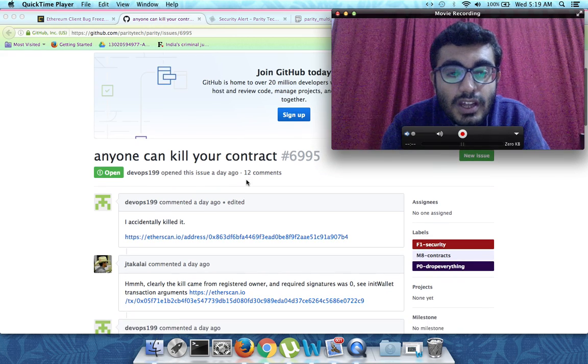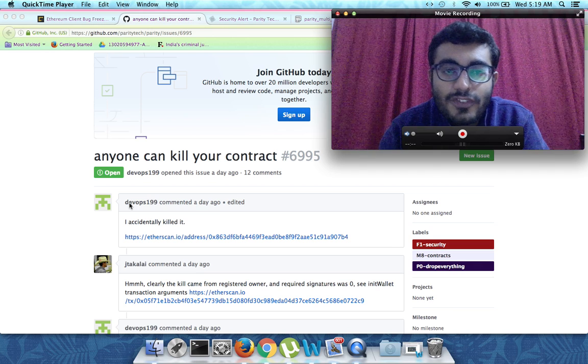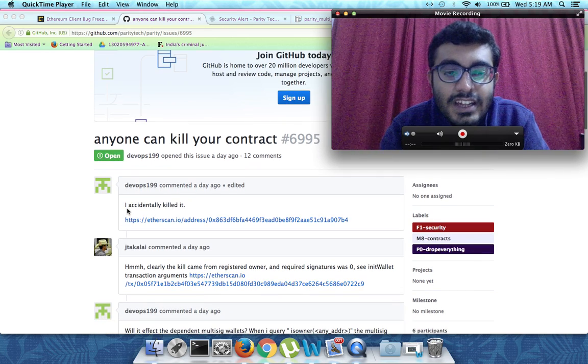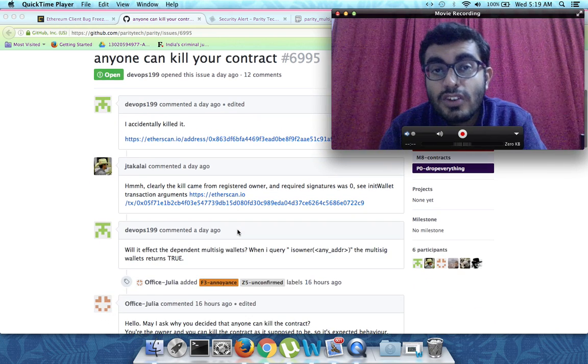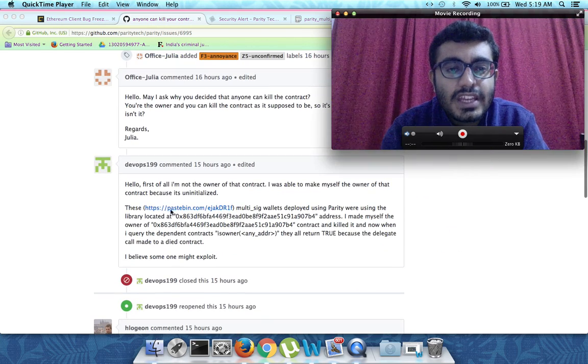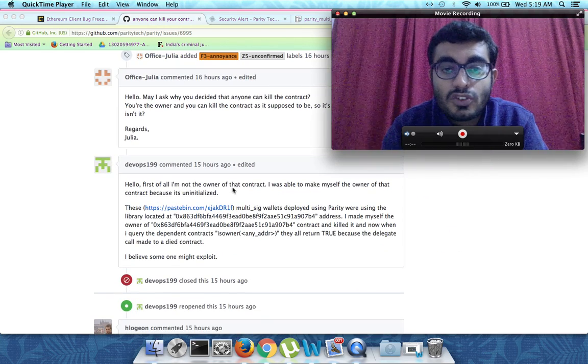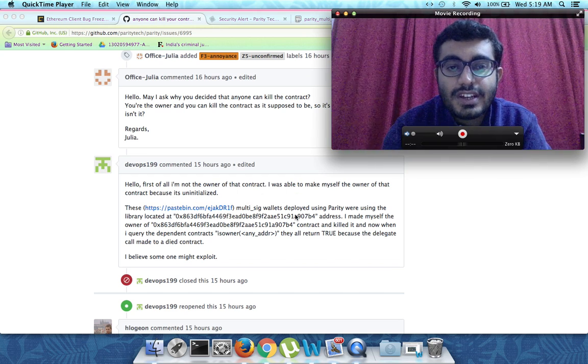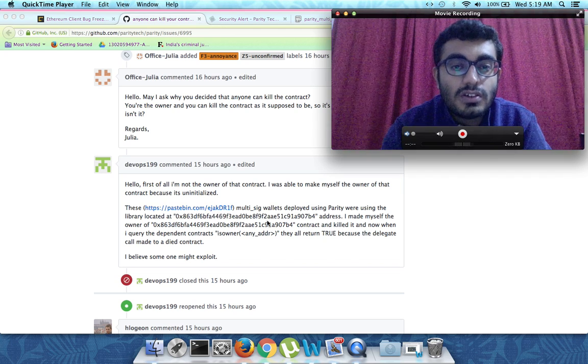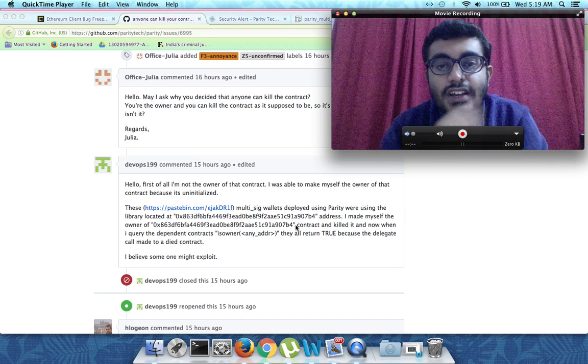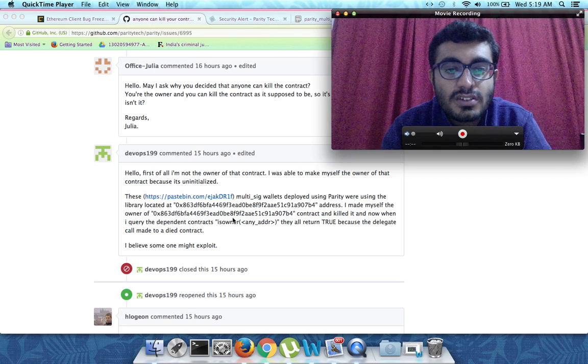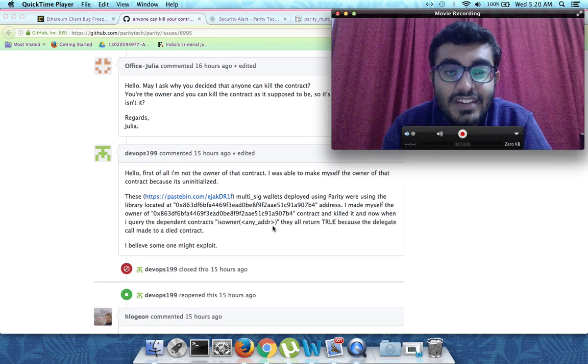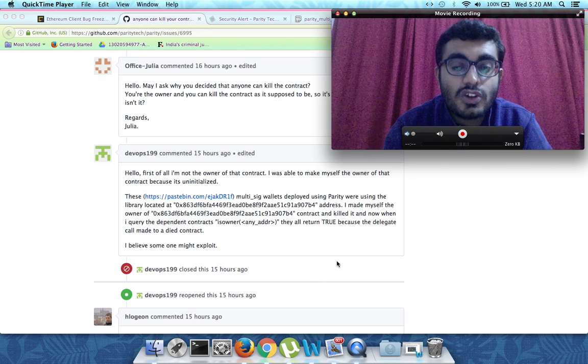This is the guy devox199, I'm sure he's gonna be hell of a lot famous right now. He said that he actually deleted that, and people were asking questions like how can you delete the contract because you're not the owner. He gave an explanation that he was able to make himself the owner of that contract. He even posted the link of all the multisig wallets that he found were dependent on the Parity wallet. Now his owner address on those contracts which are dependent on the Parity wallet contract.